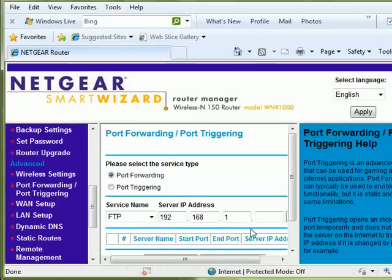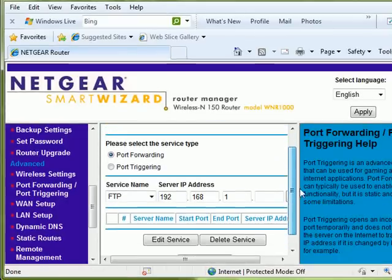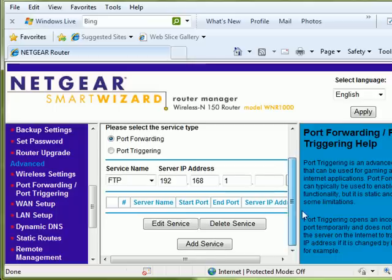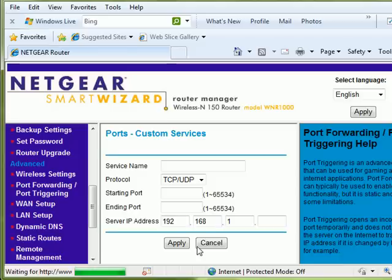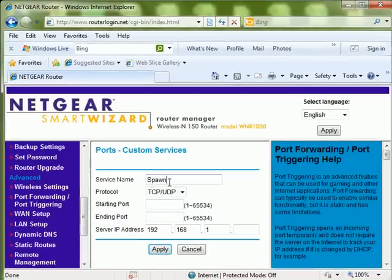Scroll down the page and click the Add Service button. Give the service a name, for example, Spawn Player.